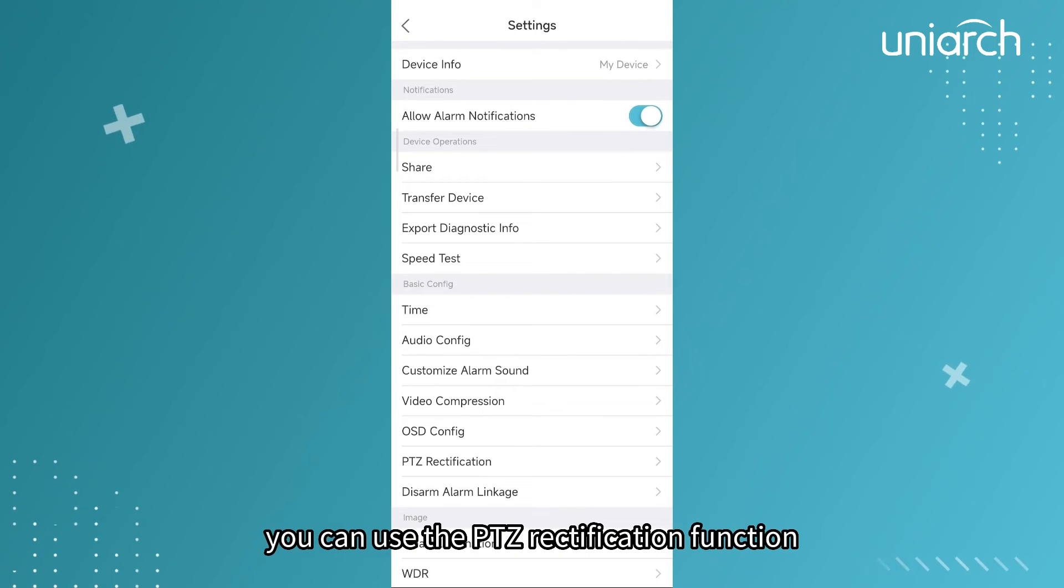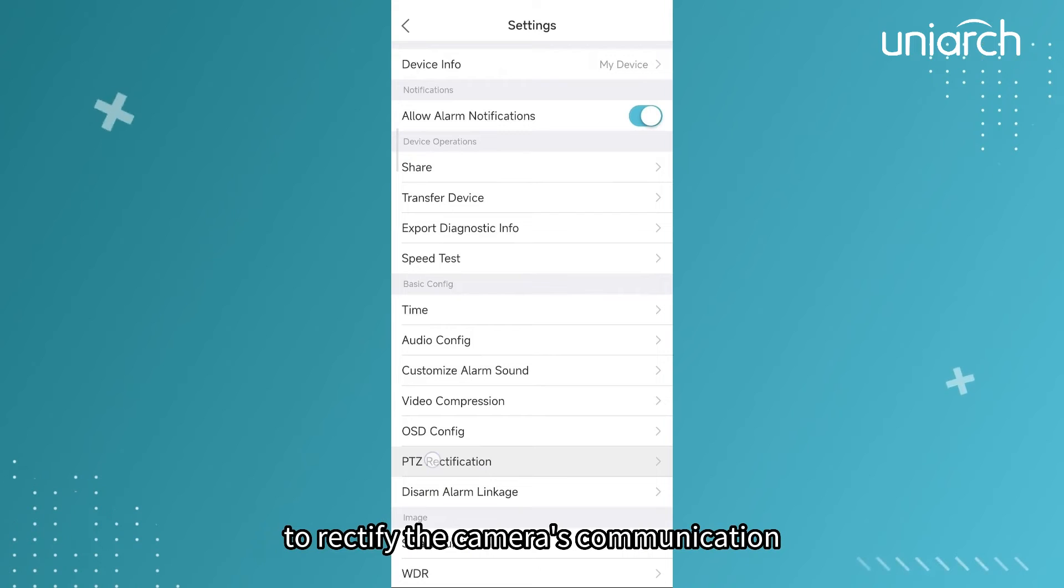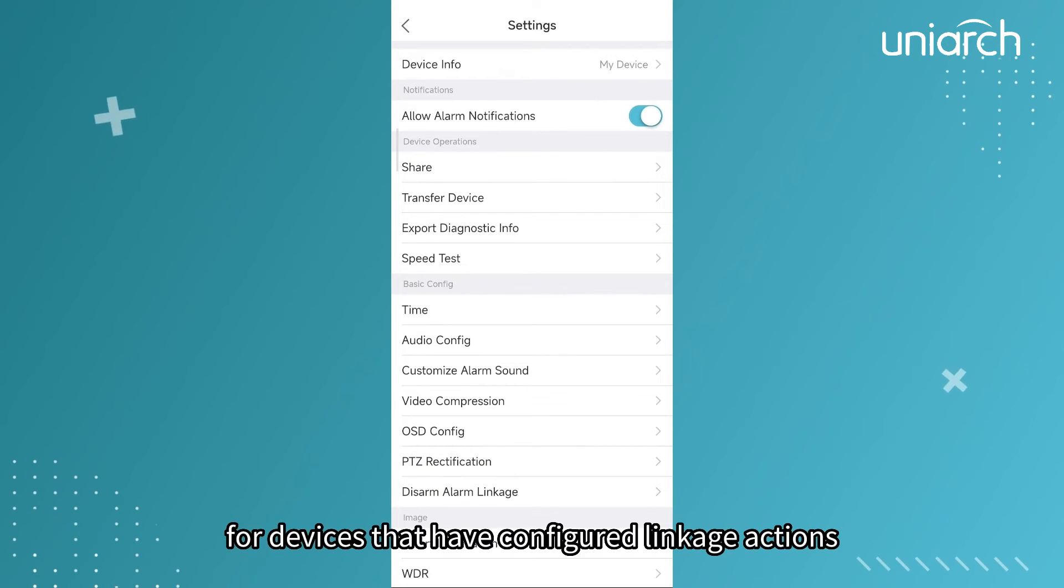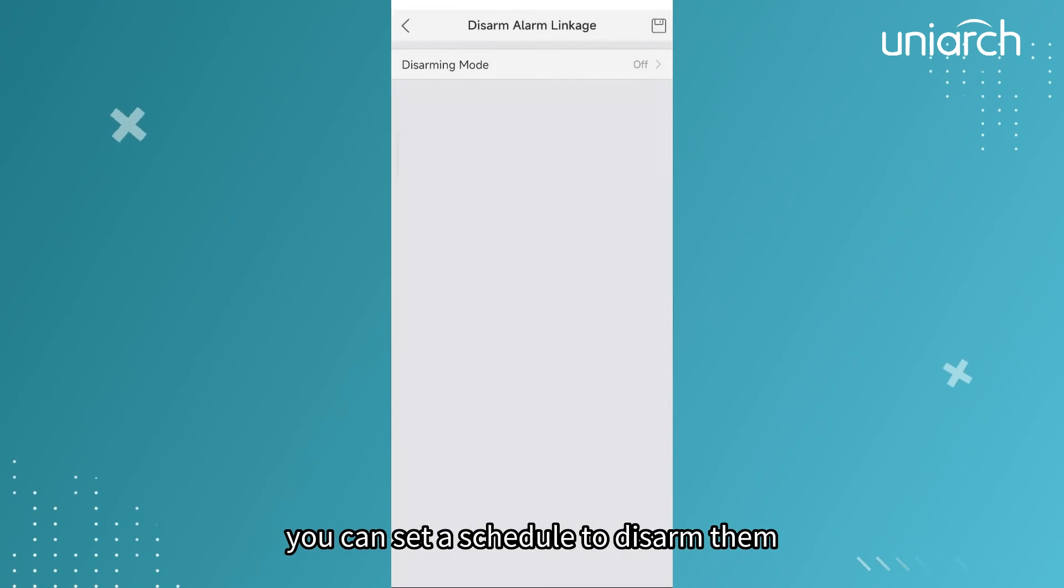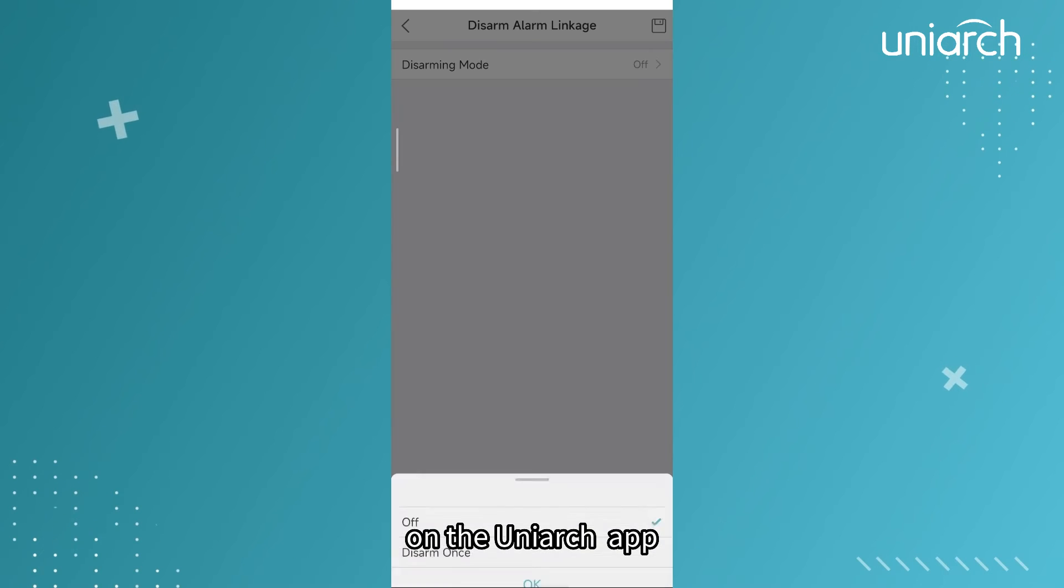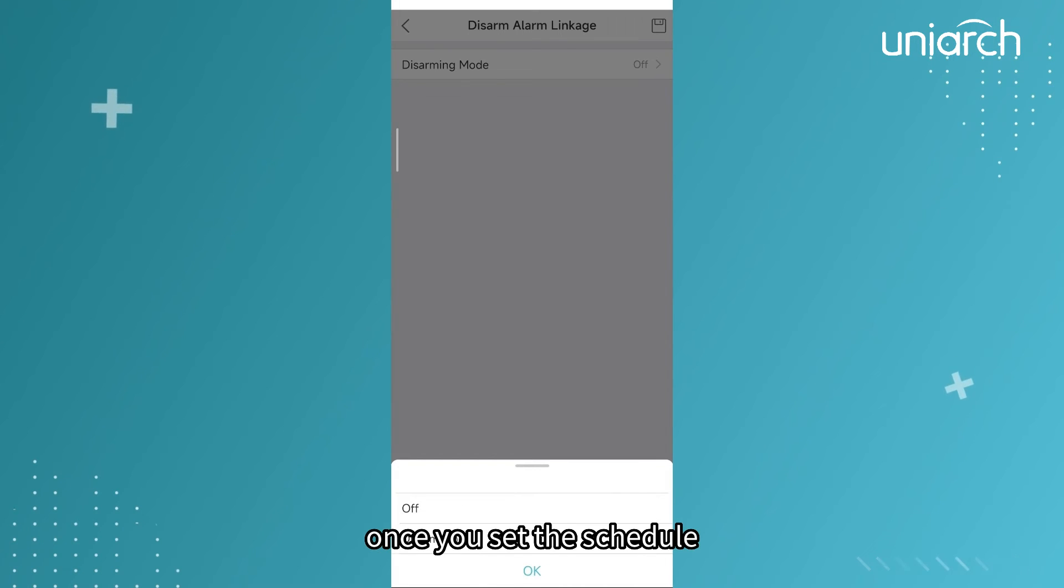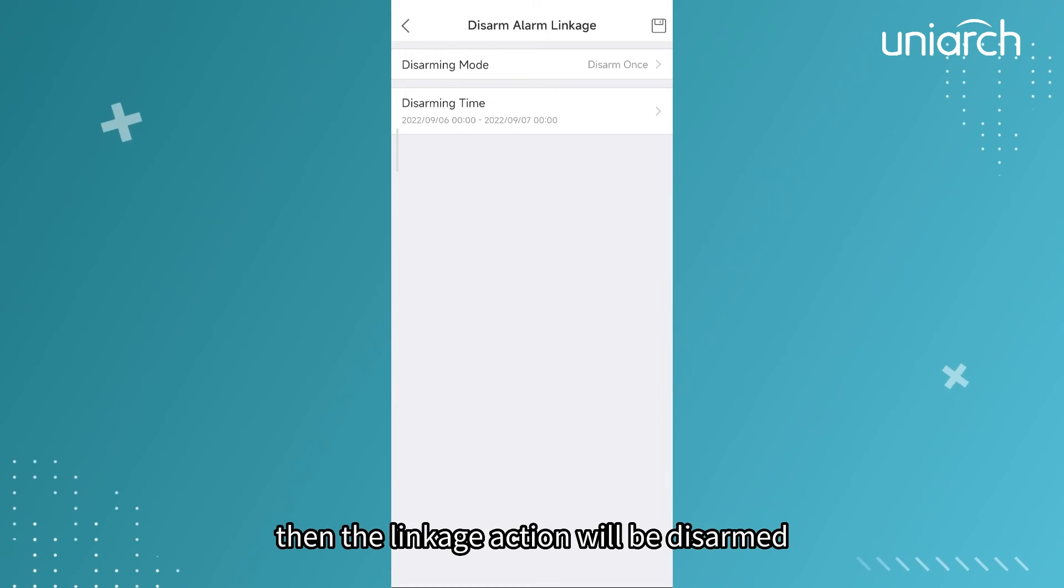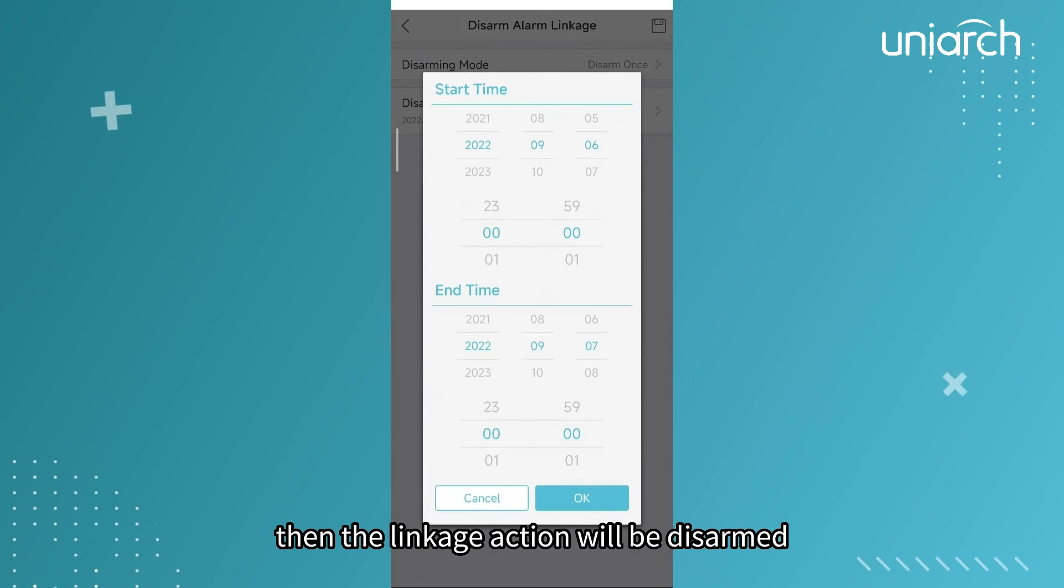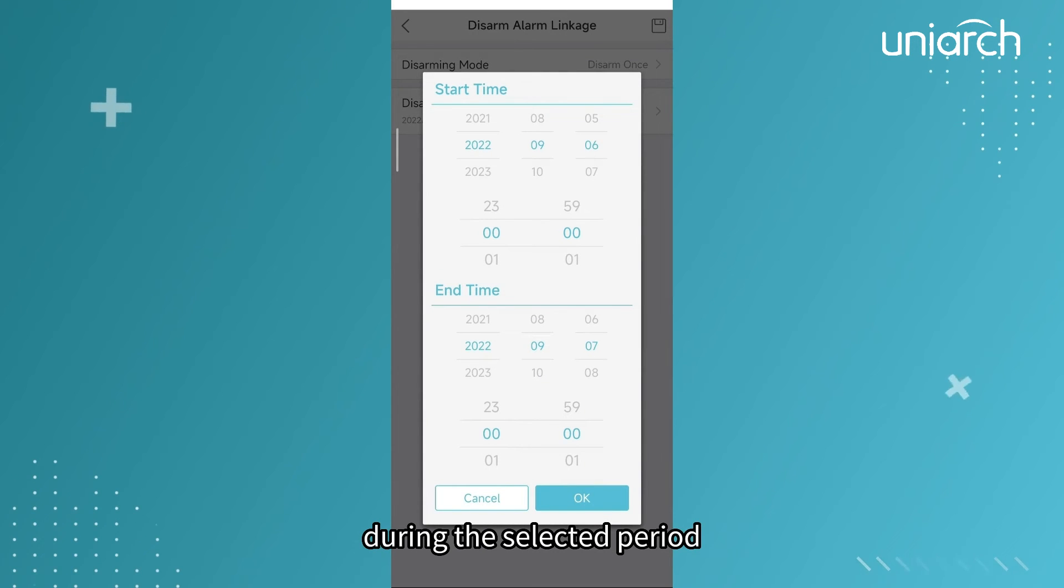You can use the PTZ rectification function to rectify the camera's communication. For devices that have configured linkage actions, you can set a schedule to disarm them on the Uniarch app. Once you set the schedule, the linkage action will be disarmed during the selected period.